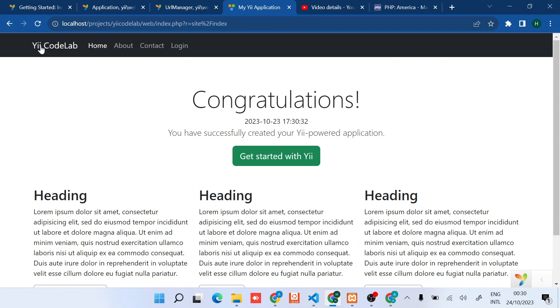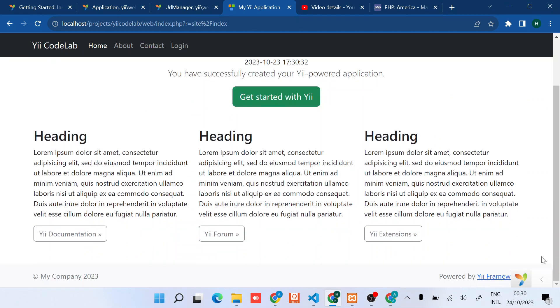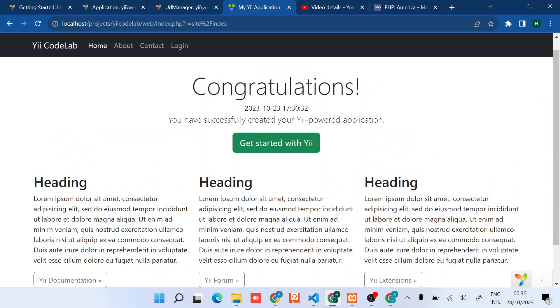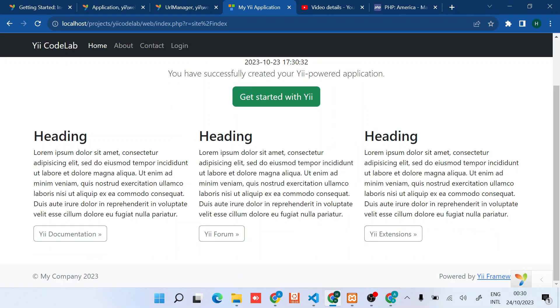You can see it has changed the name automatically to Yii Codelab. That's pretty much about some of the basic configurations.